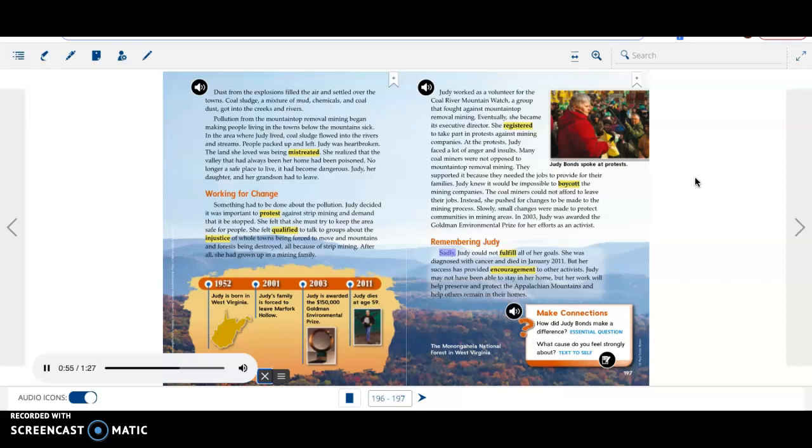Remembering Judy. Sadly, Judy could not fulfill all of her goals. She was diagnosed with cancer and died in January 2011. But her success has provided encouragement to other activists. Judy may not have been able to stay in her home, but her work will help preserve and protect the Appalachian Mountains and help others remain in their homes. Judy Bonds spoke at protests. The Monongahela National Forest in West Virginia.